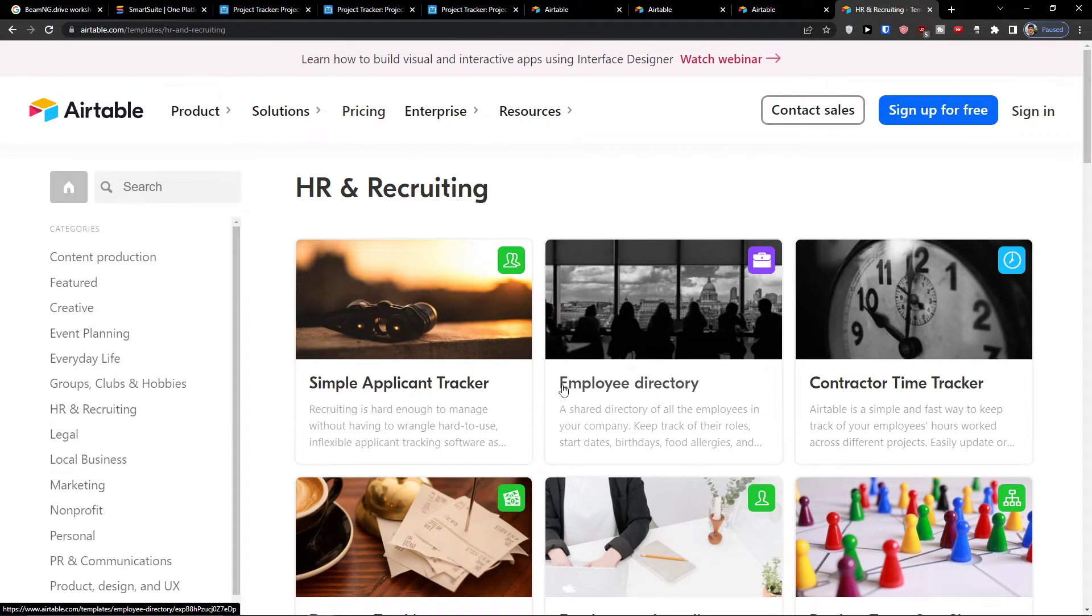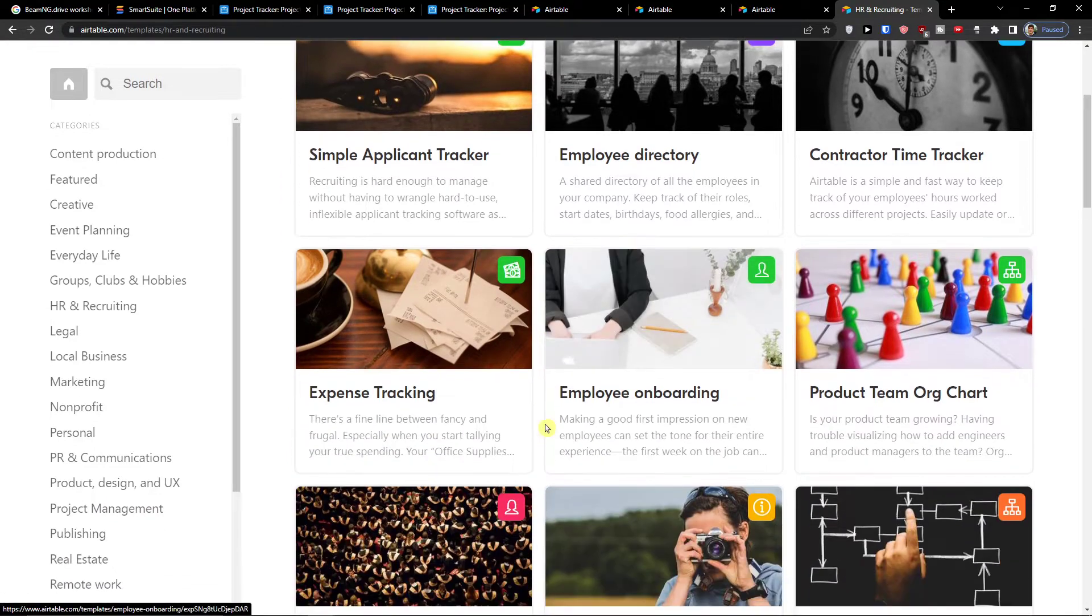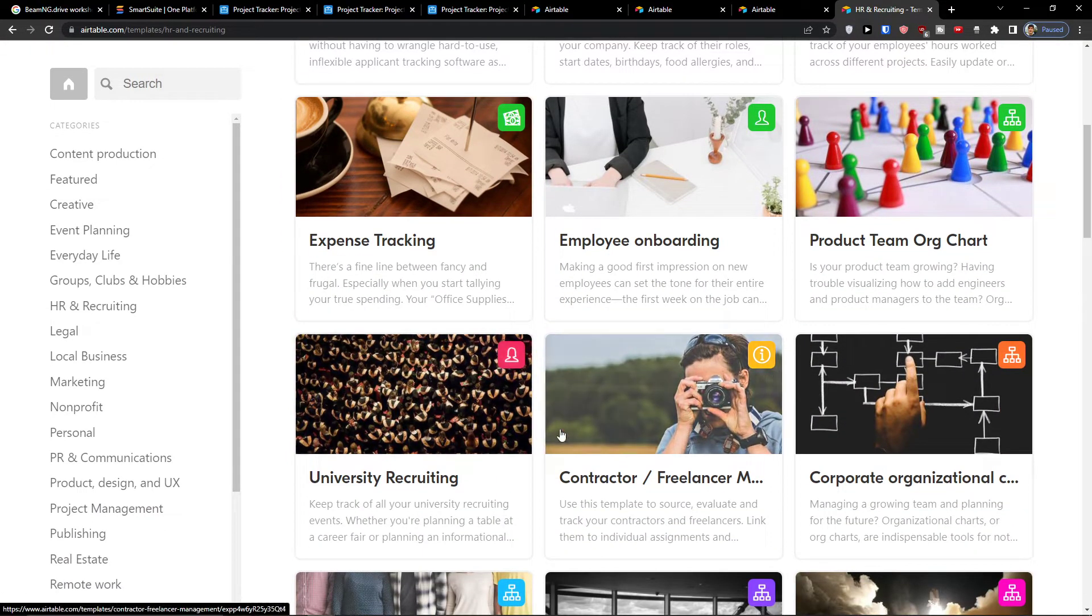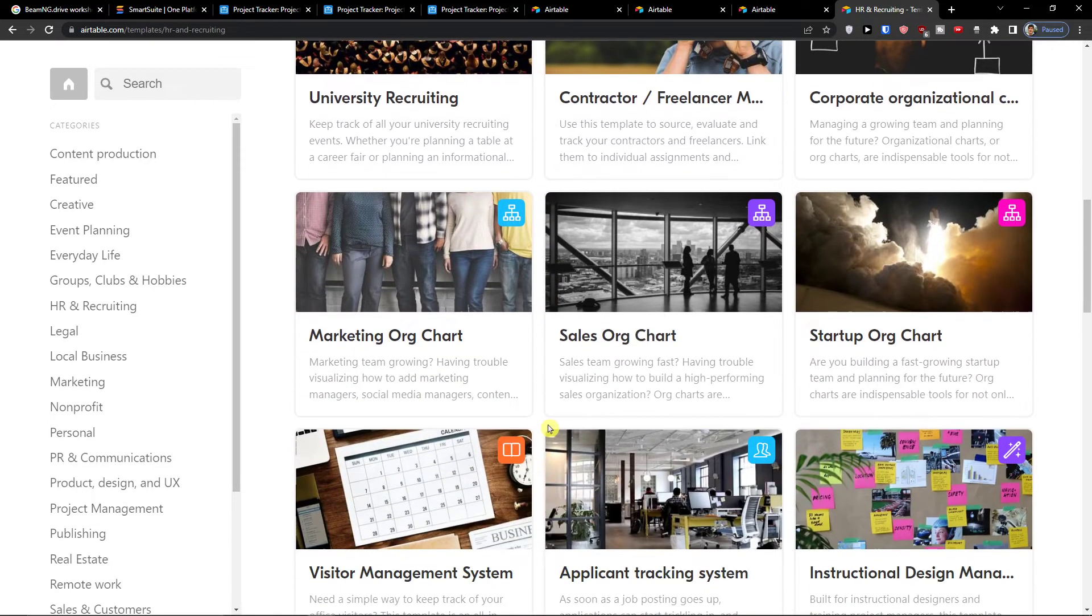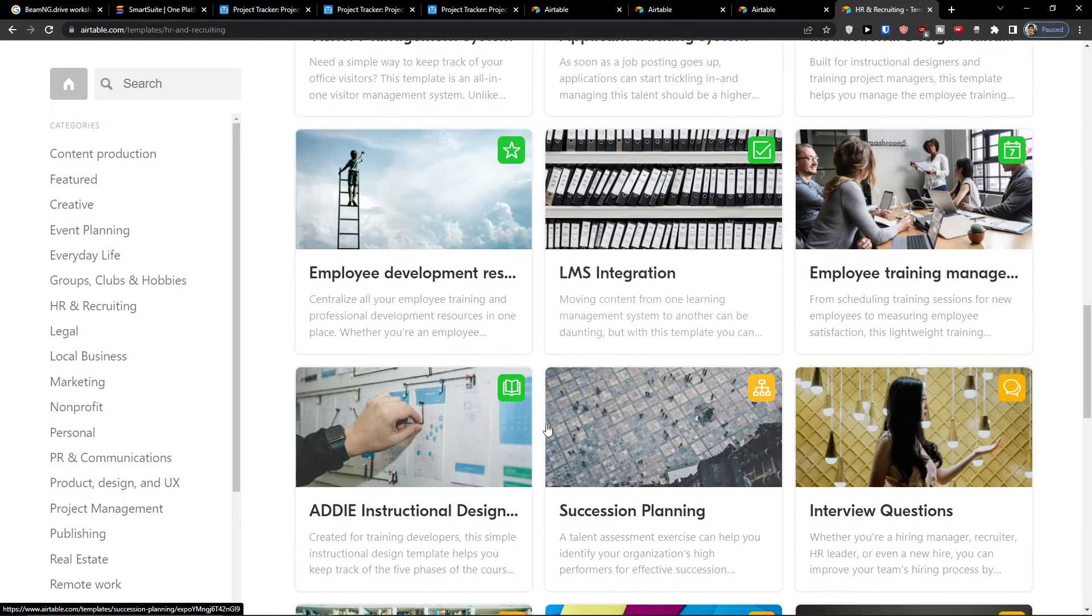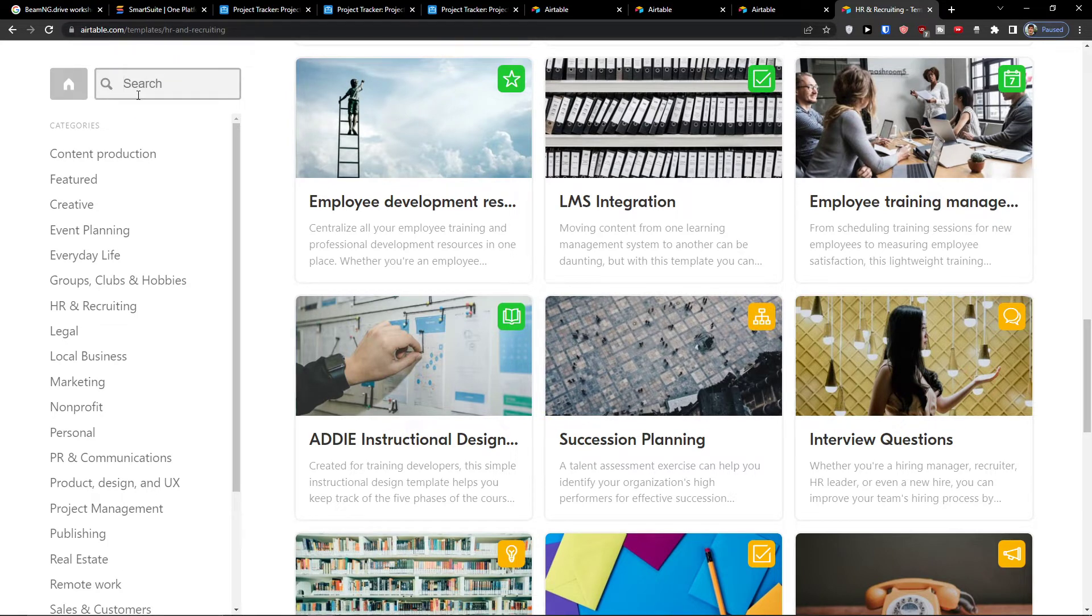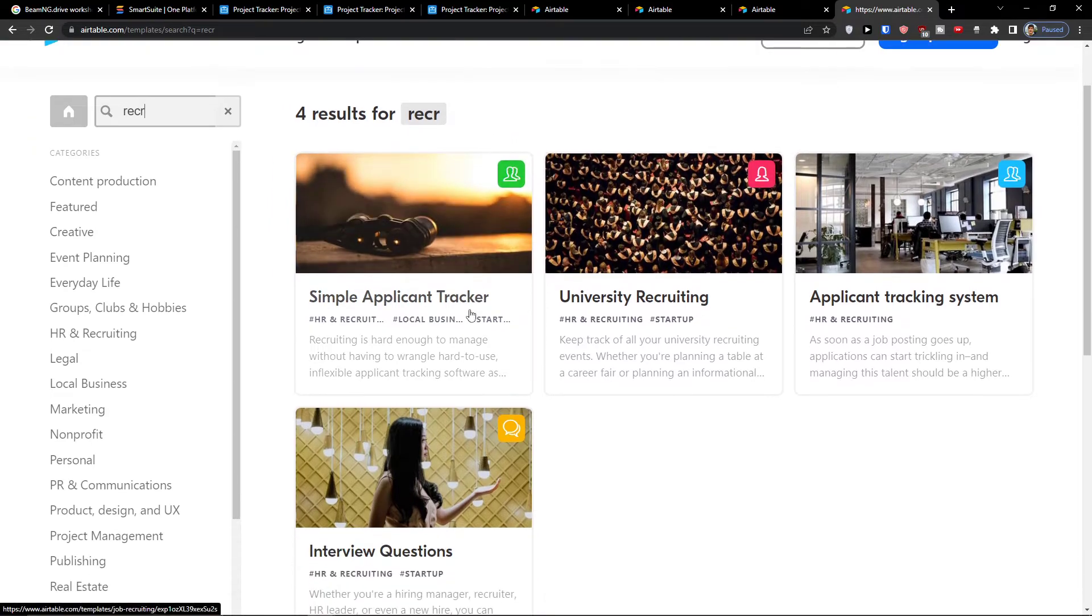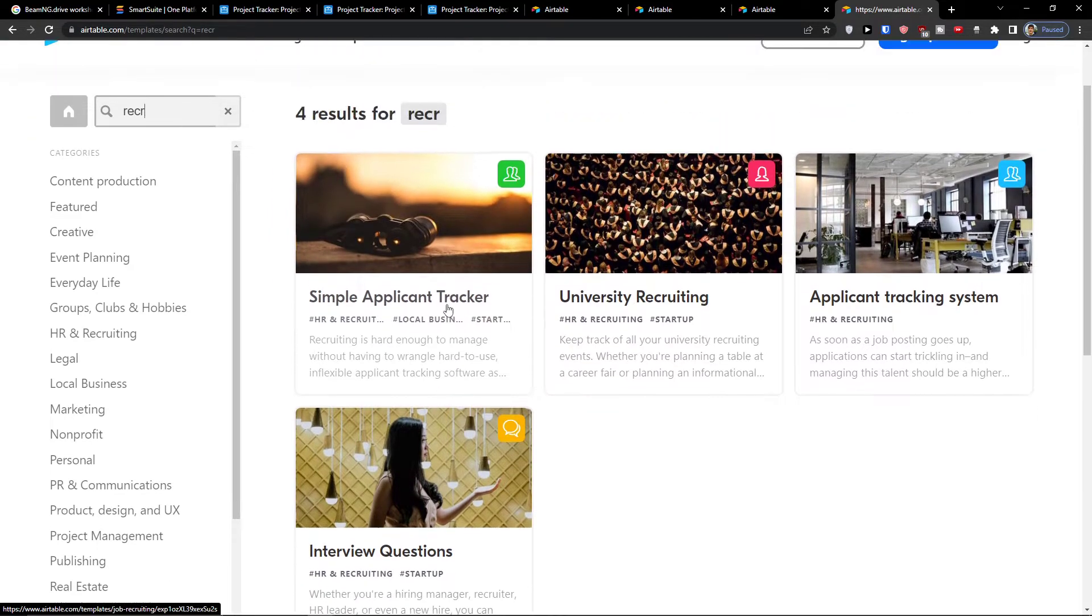Click on it and here you're going to find employee onboarding, university recruiting, and you just have to find recruiting here or what you can do is right here and search simple applicant tracker.